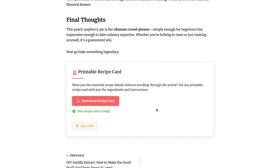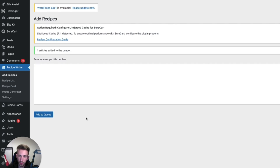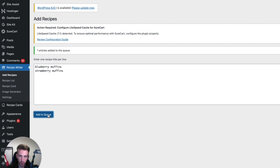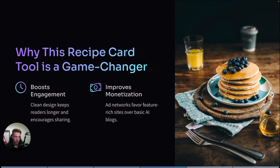Overall I believe this feature is very valuable for visitors and it's going to make your site stand out among other AI recipe sites. When it comes to creating these articles you simply go to the WordPress dashboard and enter one recipe per line — blueberry muffins, strawberry muffins and so on — then click 'Add to Queue' and it adds those recipes to the list. This WordPress plugin uses the DeepSeek API to create text and the Replicate API to create images, which are made by Flux.